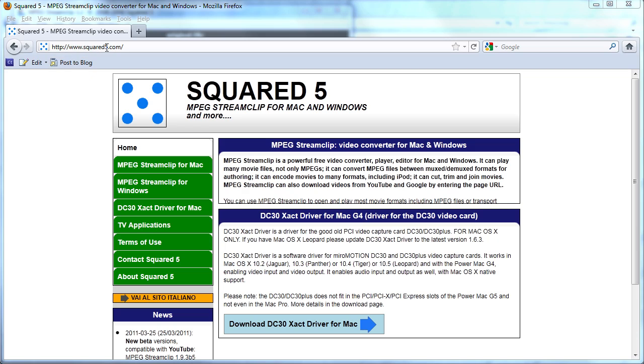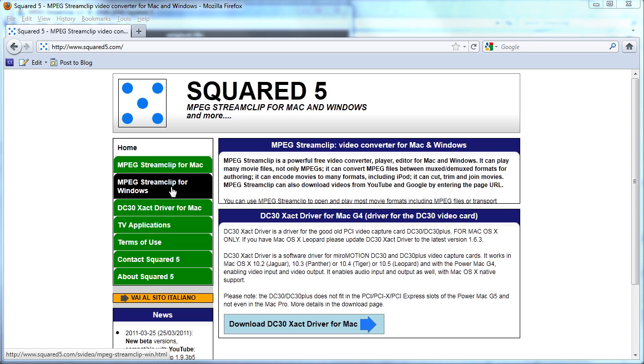Here's the website you go to to download the tool. It's www.squared5.com. As you can see, it's available for both the Mac and for Windows. I'm working on an HP Z400 workstation here, so I'm using the Windows version.